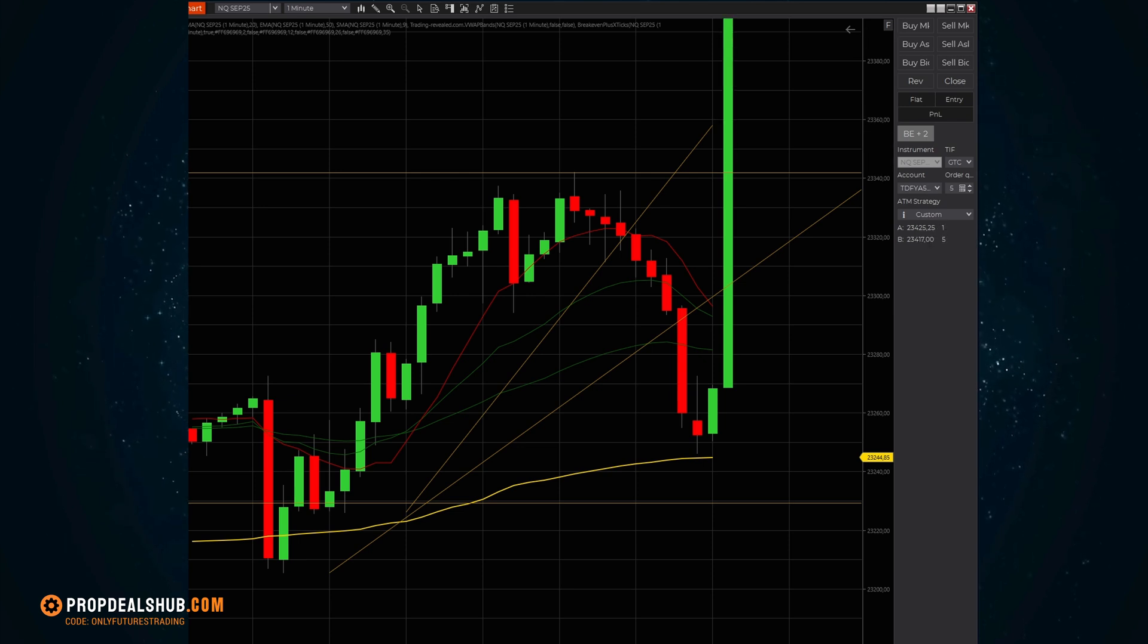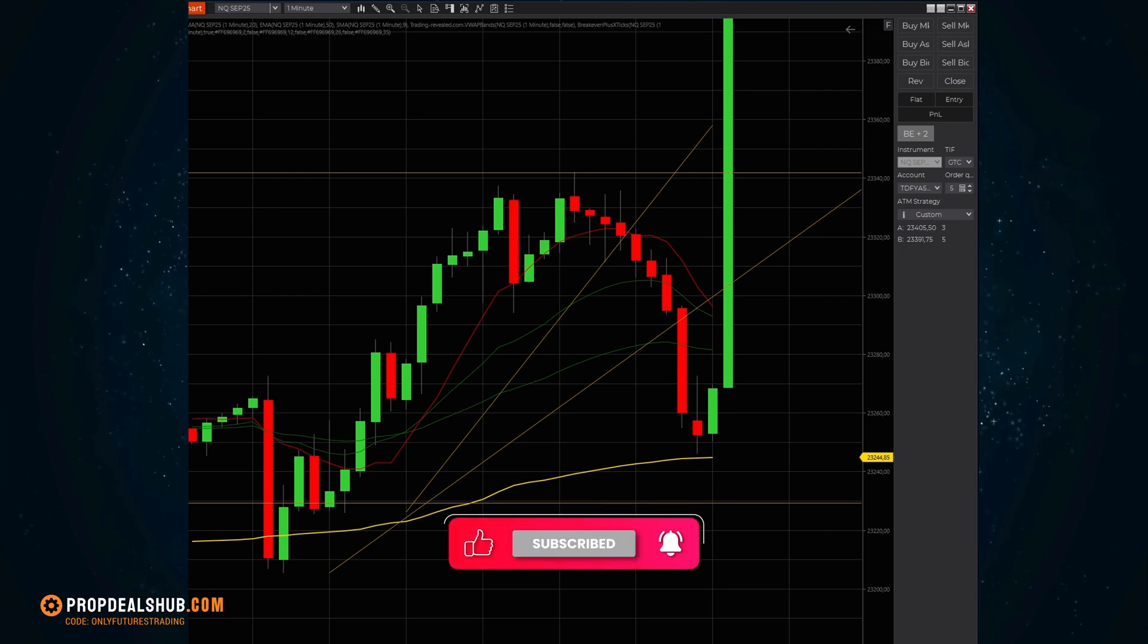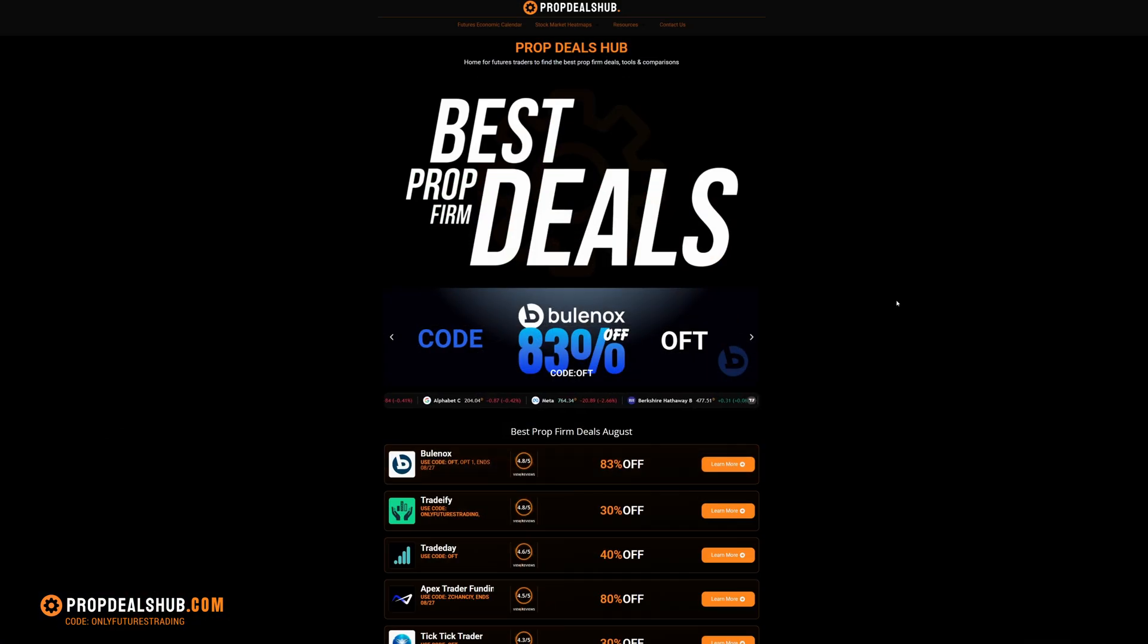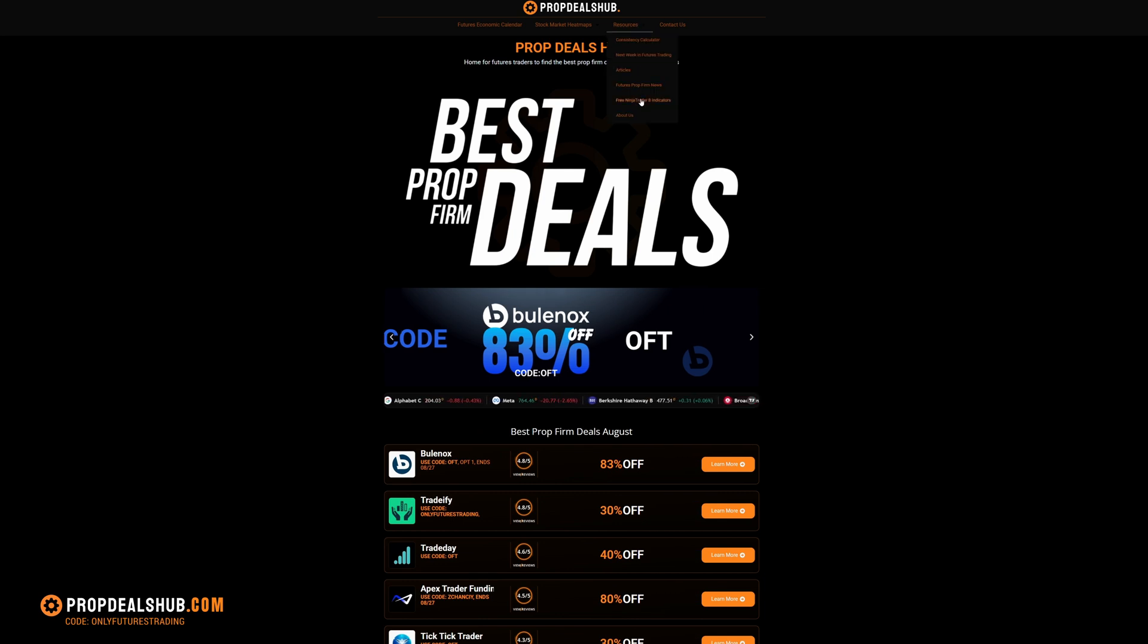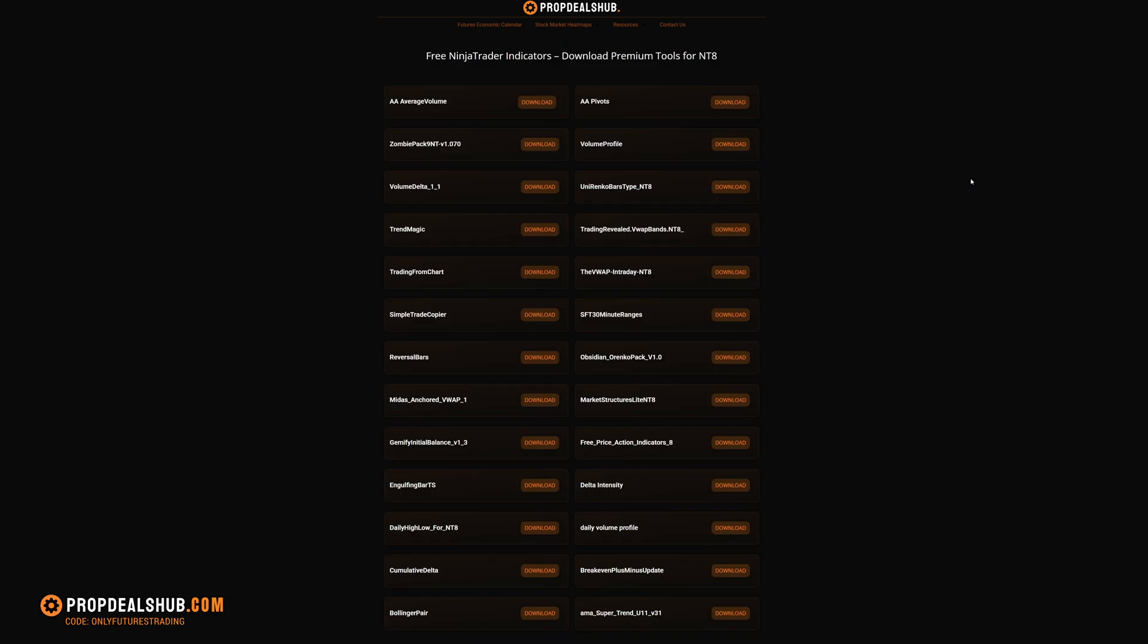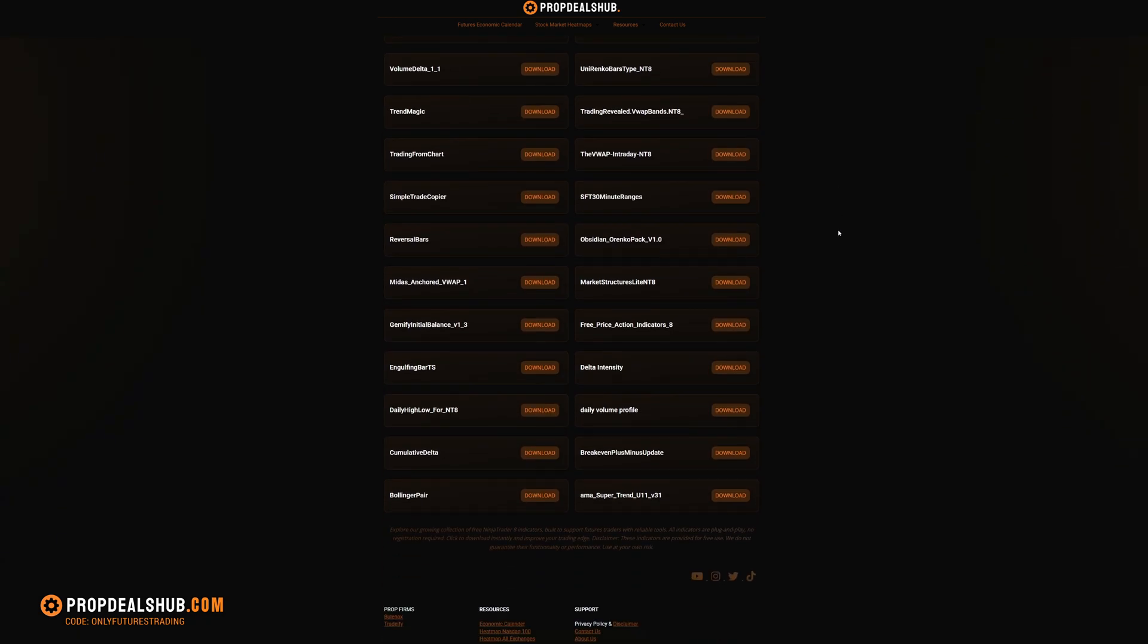Thanks for watching, guys. If you found this video helpful, make sure to smash that like button and subscribe to the channel. And if you're looking for free indicators for NinjaTrader, plus more resources on prop firms, just head over to propdealshub.com and check them out. We'll see you in the next video. Take care.